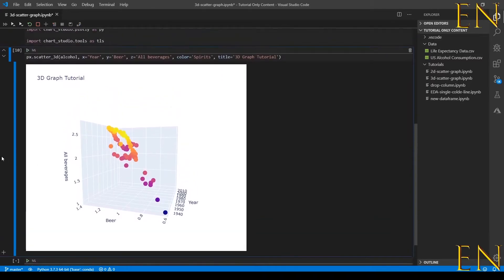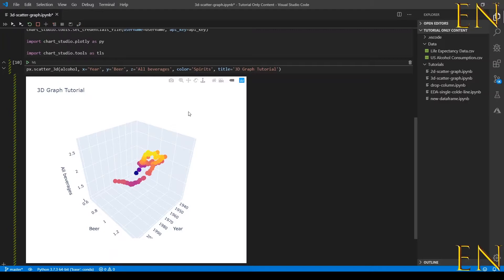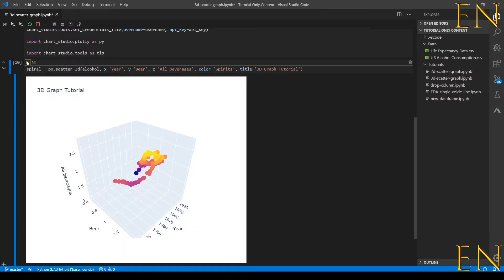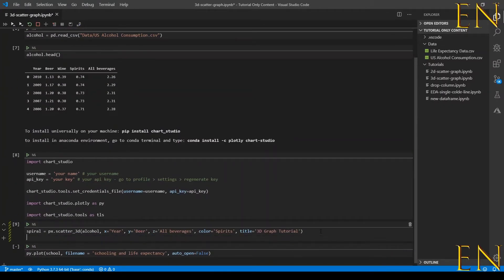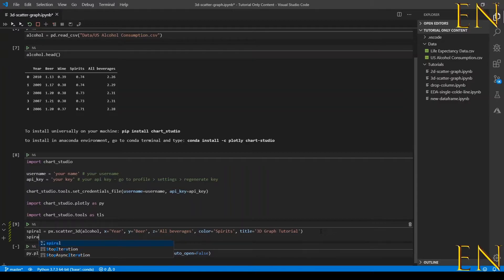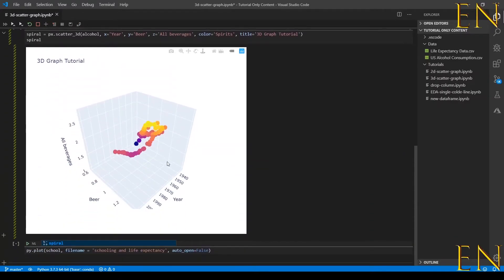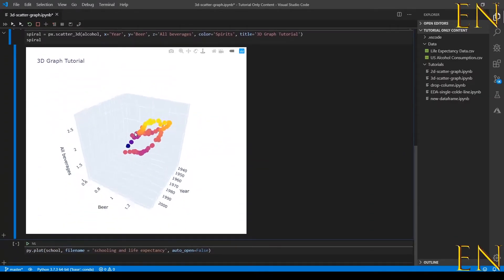To do that I'm going to give this graph a name - I'm going to call it spiral because that's what it looks like. I'm going to execute this cell. If you want the graph to show up again, you call spiral and run the cell again.